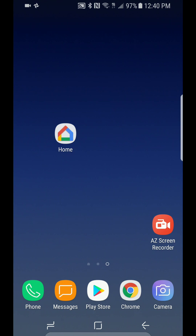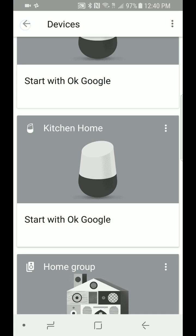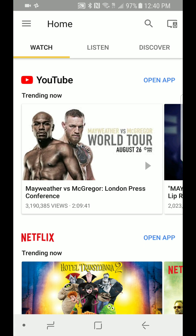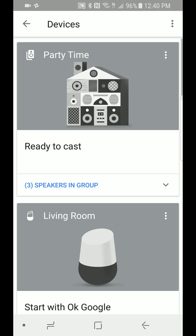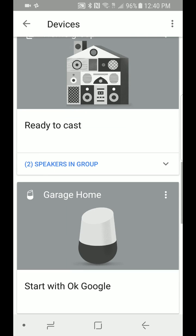Find your Google Home app, which is right there on my screen. Tap on it — it should bring you to somewhere like this: Watch, Listen, Discover, whatever — it doesn't matter. Click on the top right corner; right above Discovery it says Devices. Now don't worry about the Party Time group, that's one already created. You will see your Google Homes here — mine are named Living Room, Kitchen Home, etc.